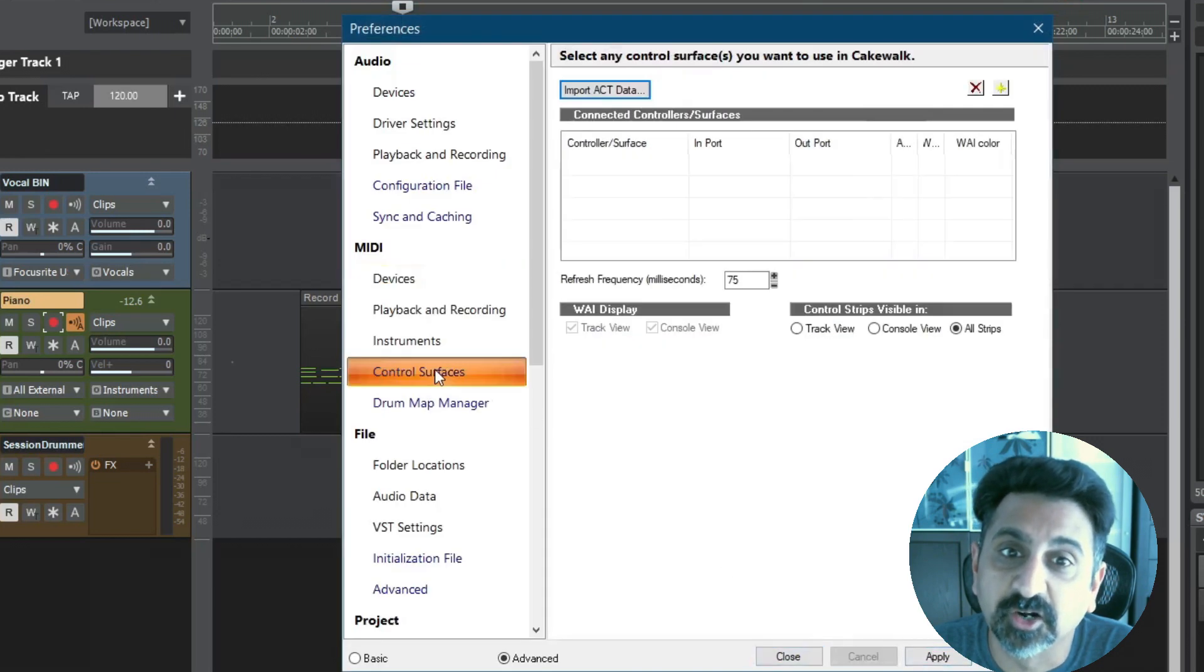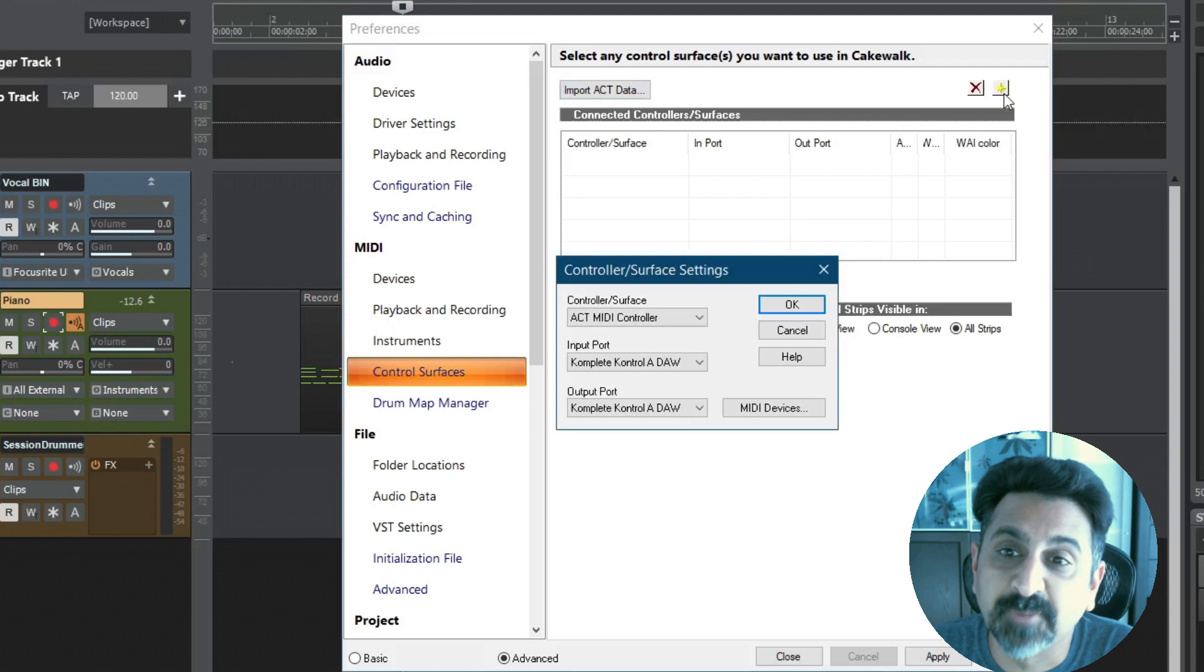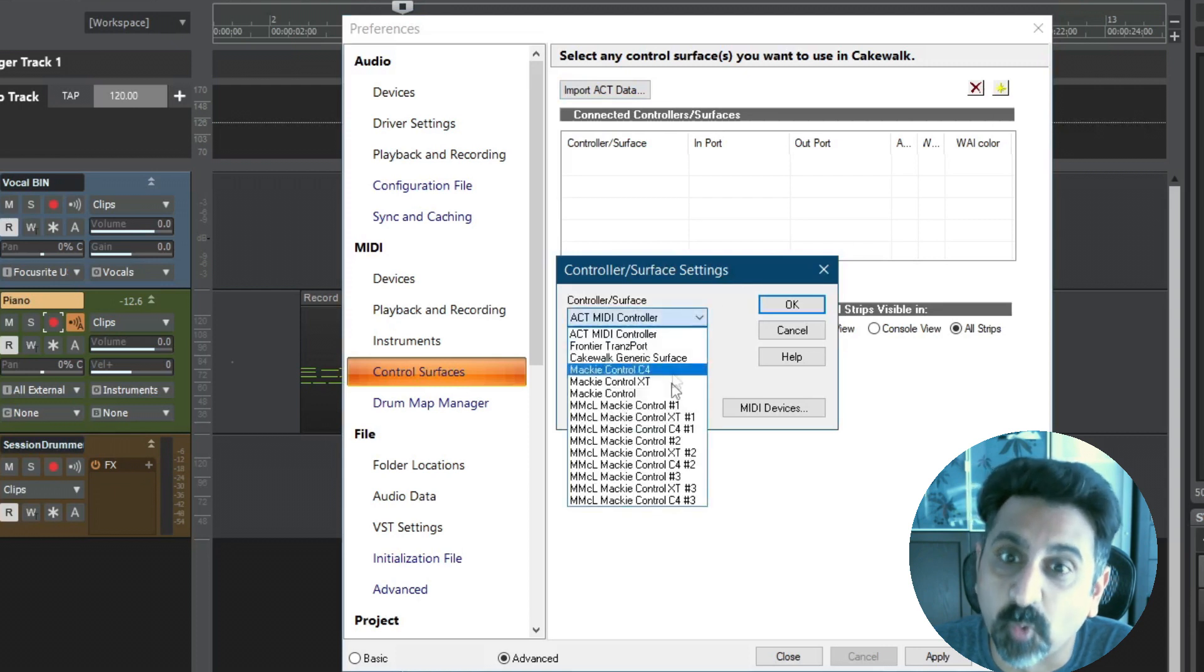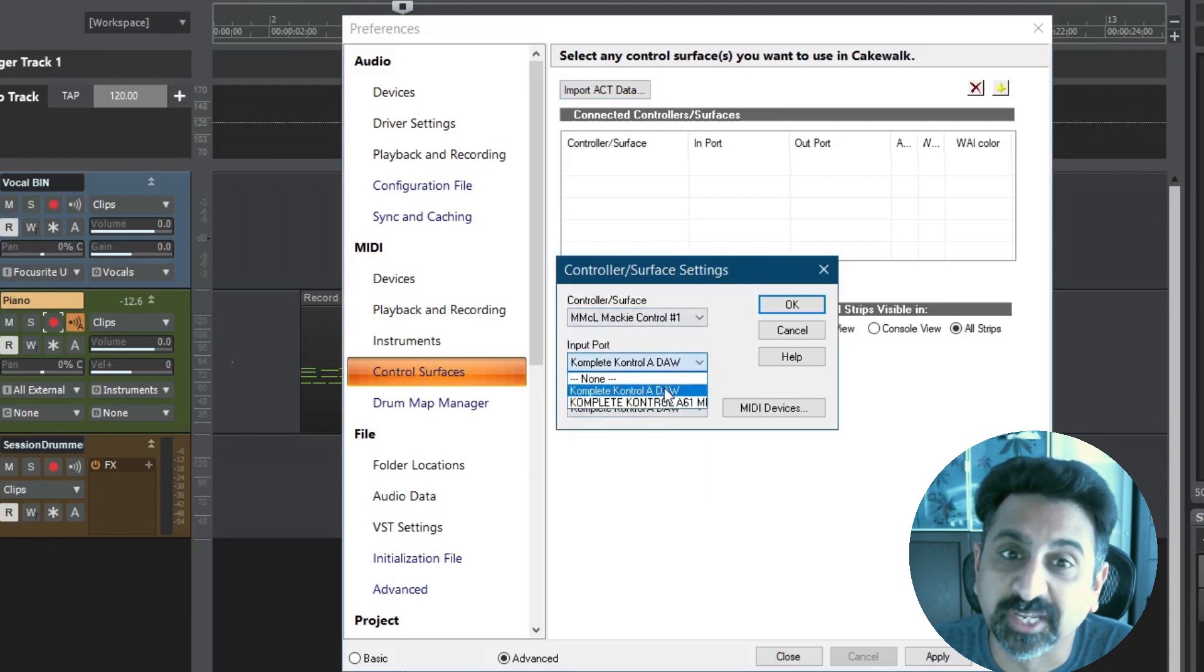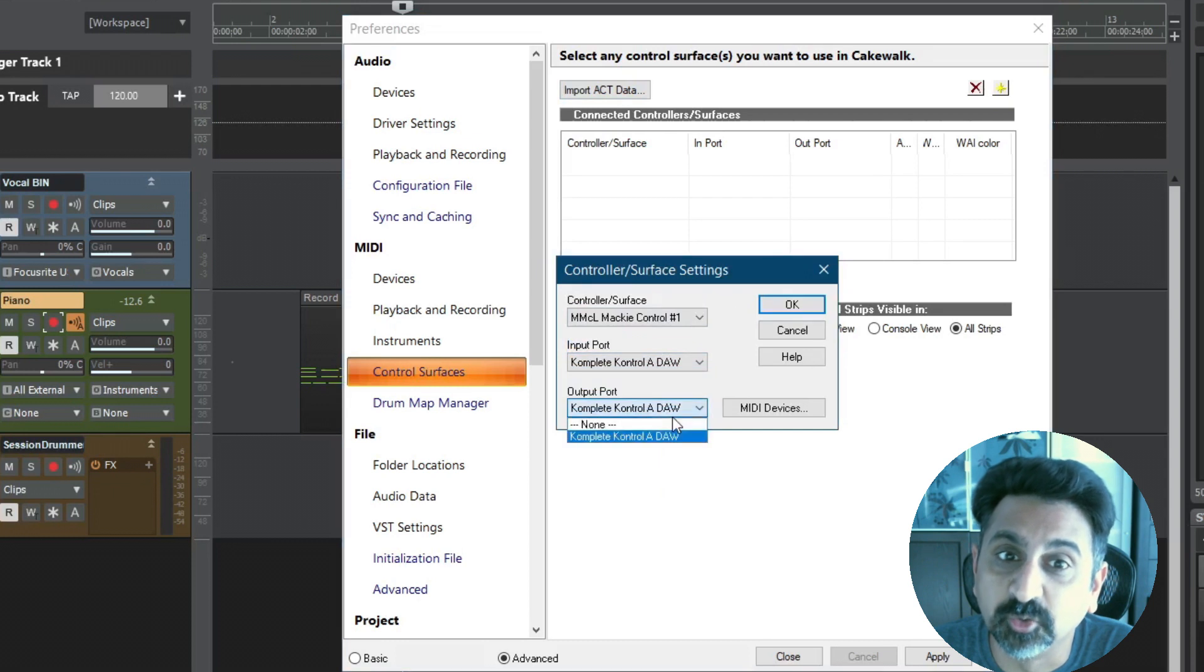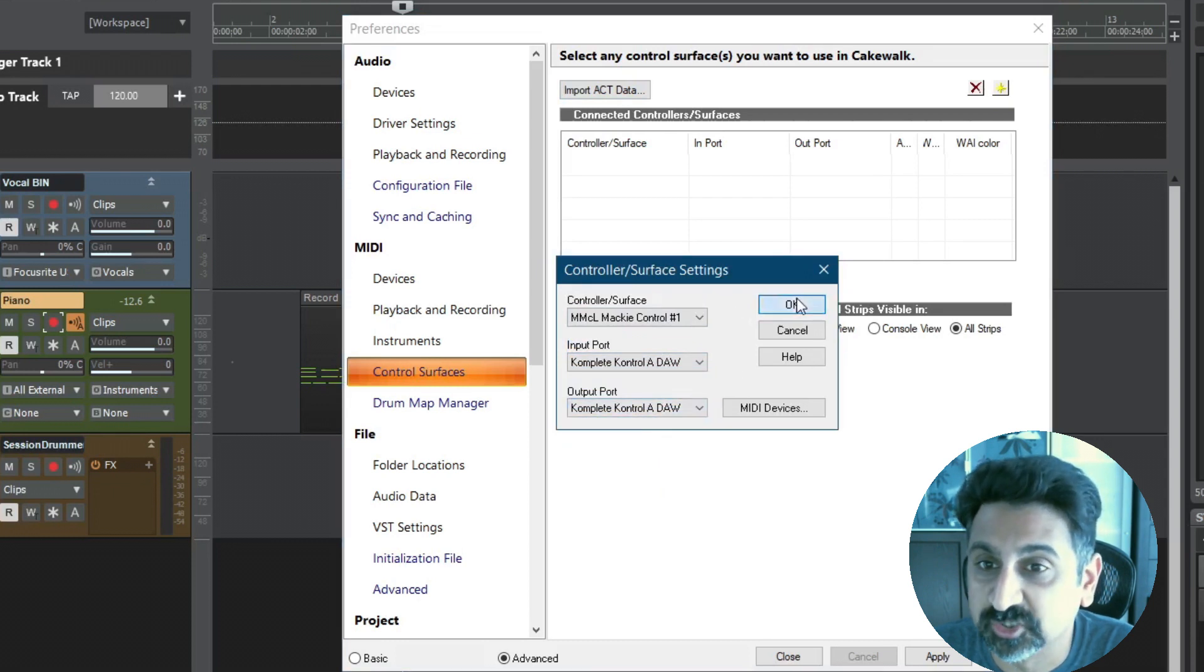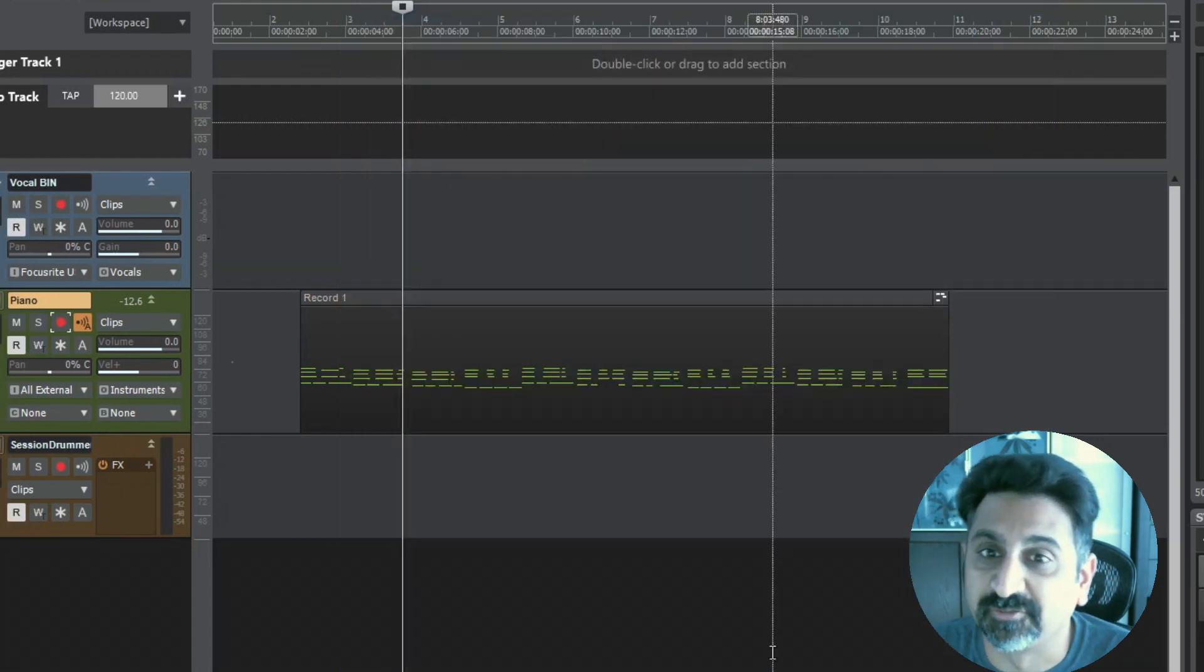Here, add a new controller and select the MMCL Mackie Control number 1 option. Click Complete Control A-DAW for the input and output ports. Click OK to exit Preferences.